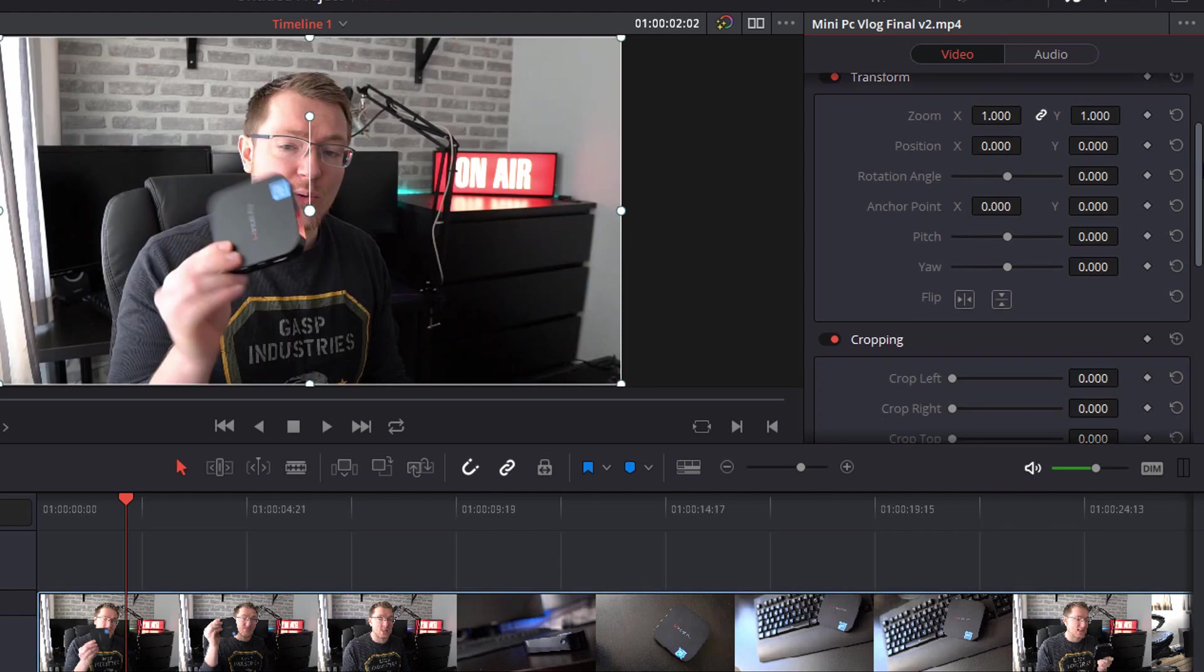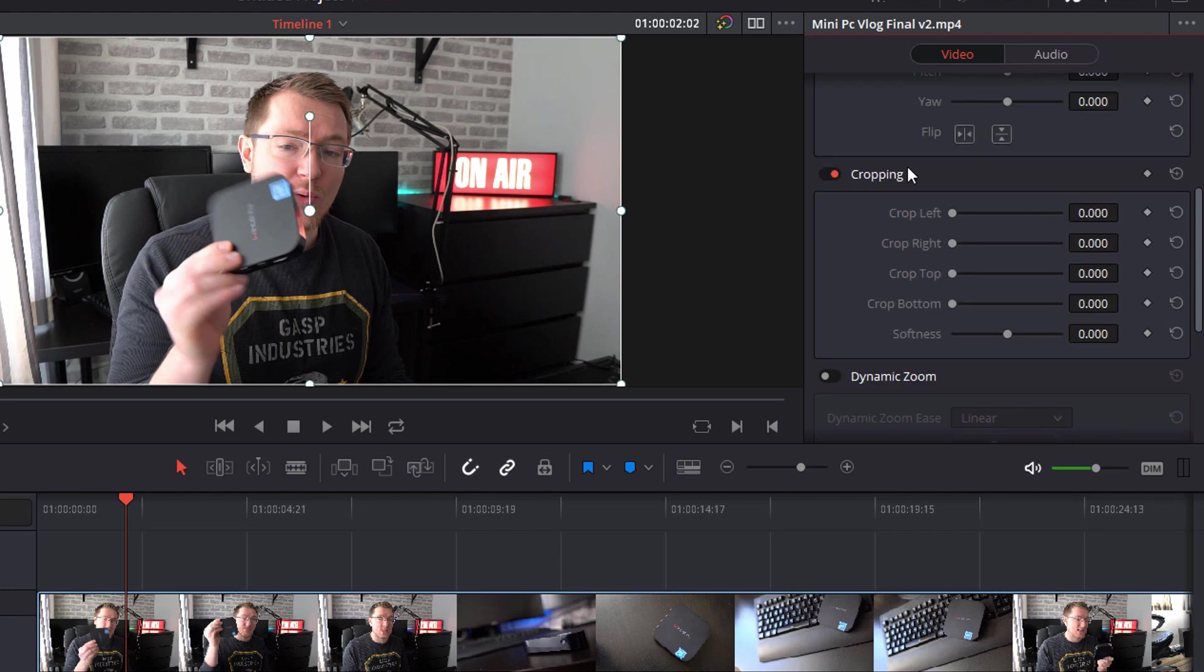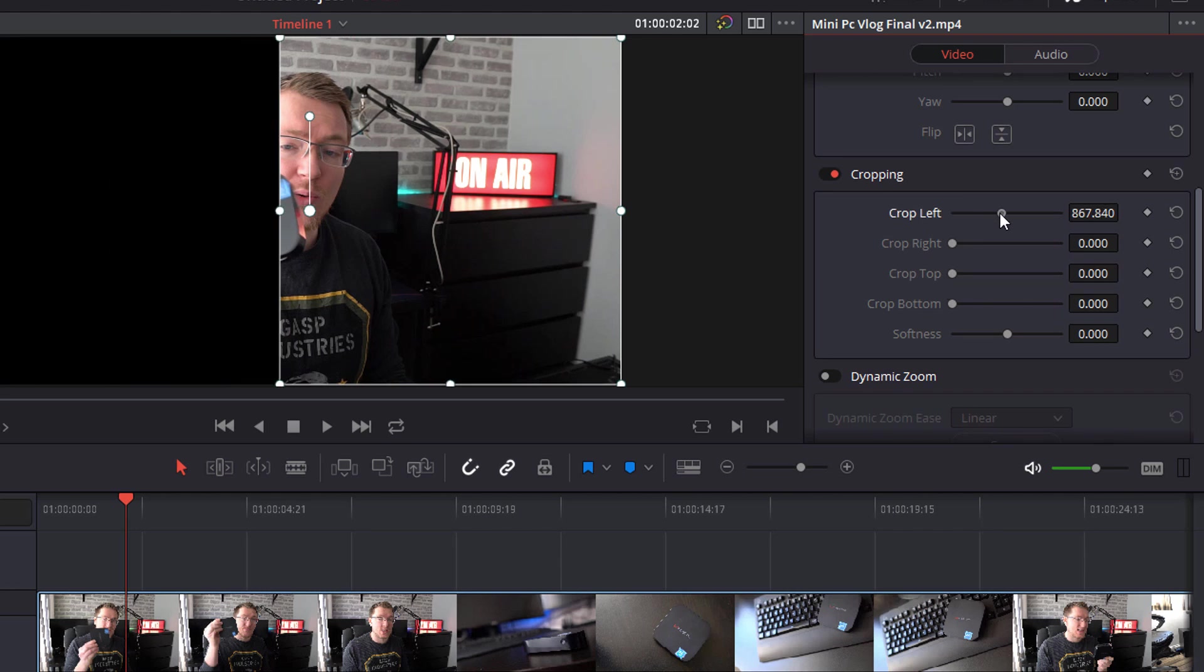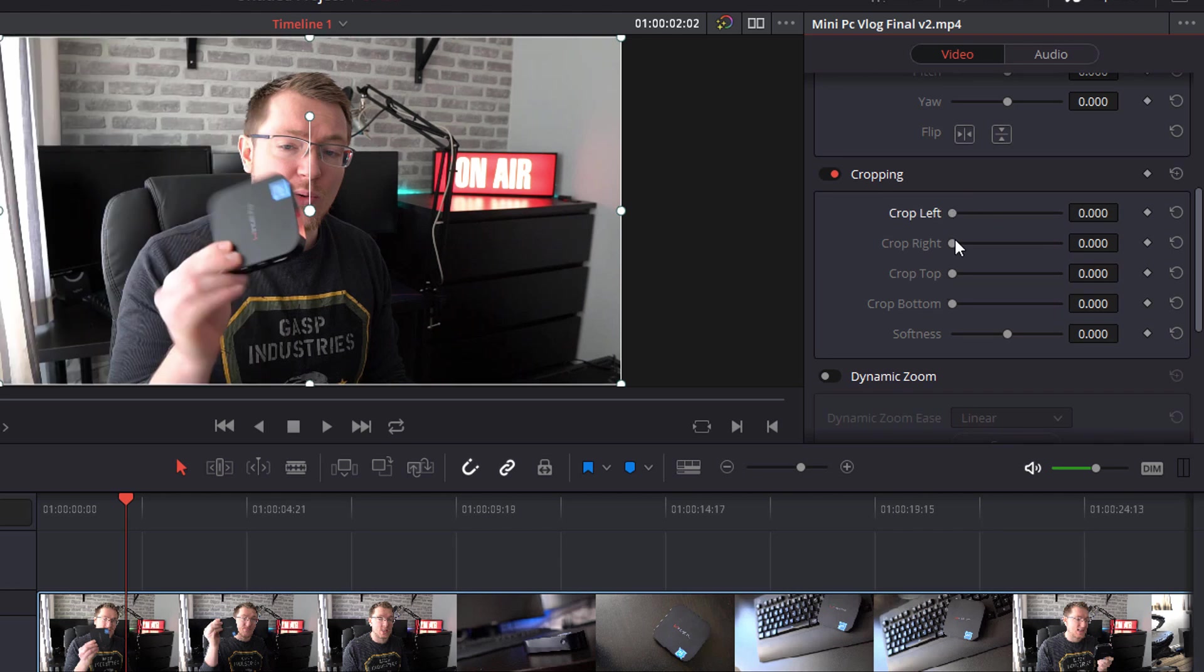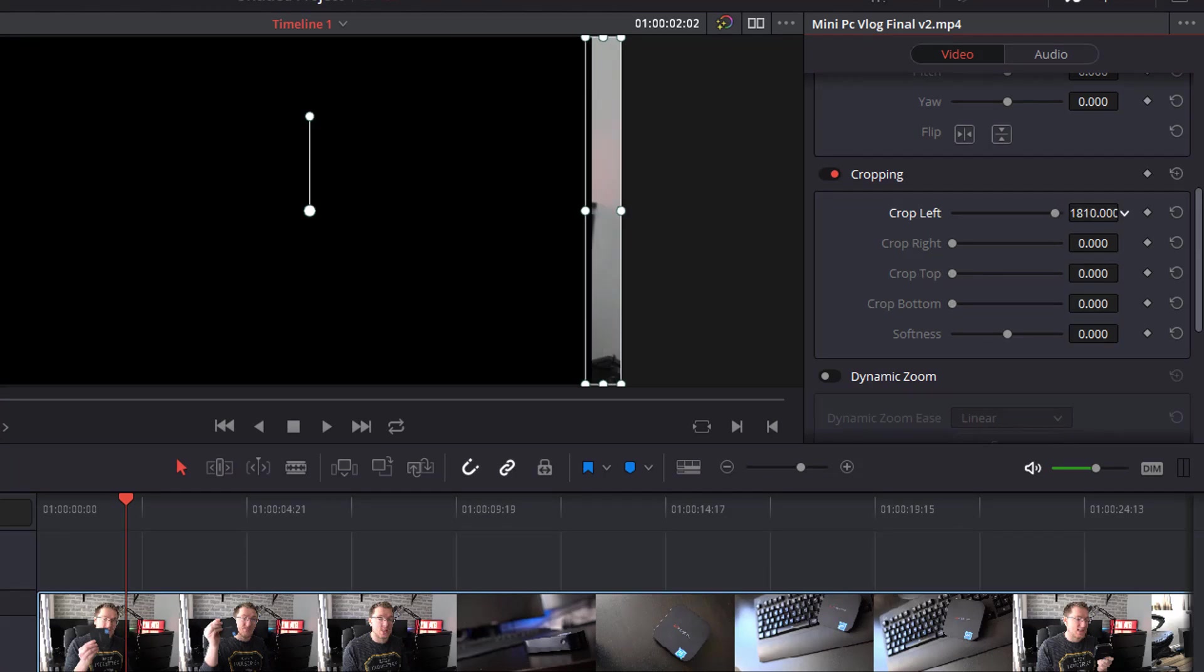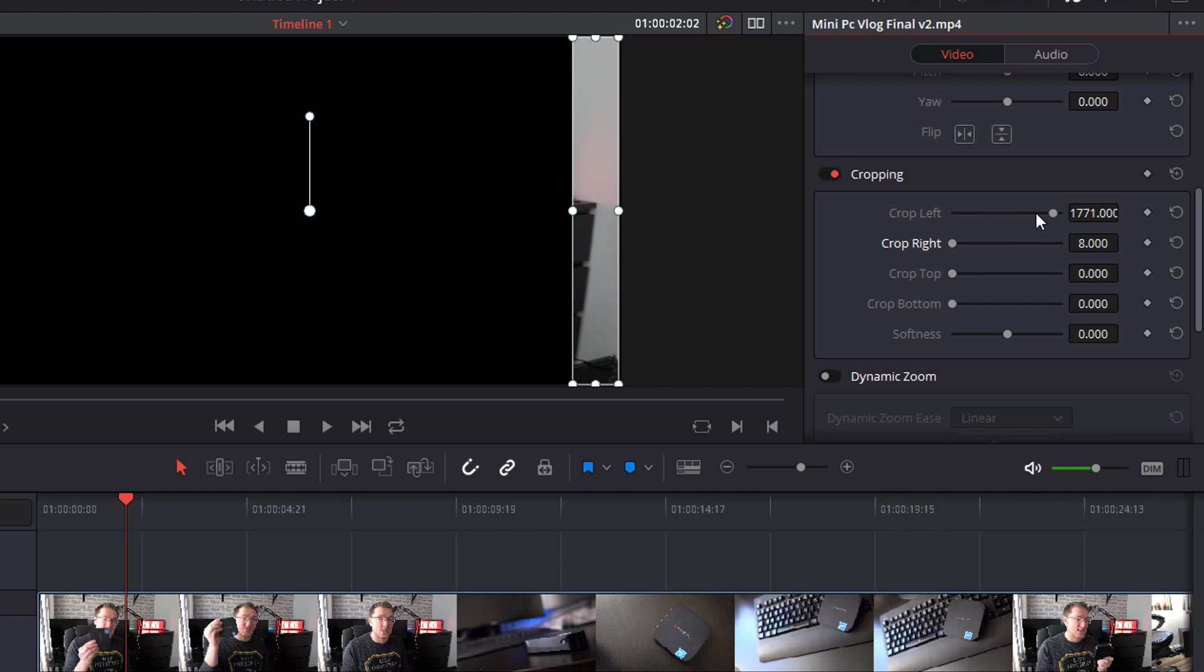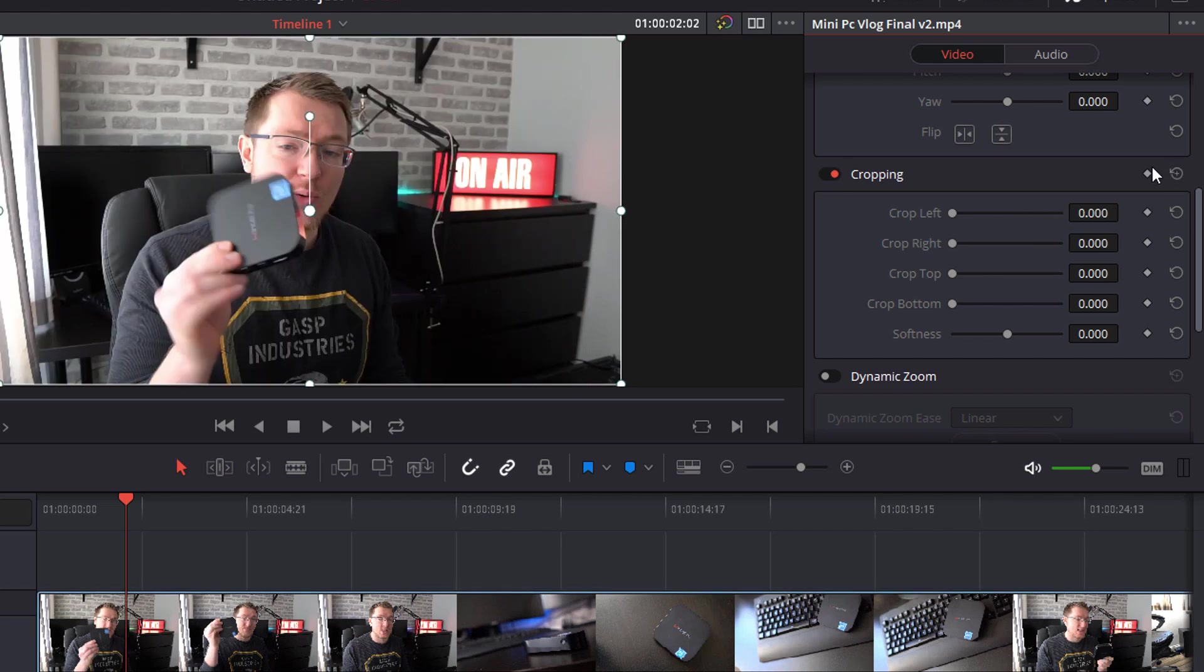Now if I scroll down you can do the exact same thing for cropping so we've got crop left, right, top and bottom. So I'm cropping from the left, the right, the top and the bottom and can do the same thing with these numerical values and if I'm unhappy I can reset.